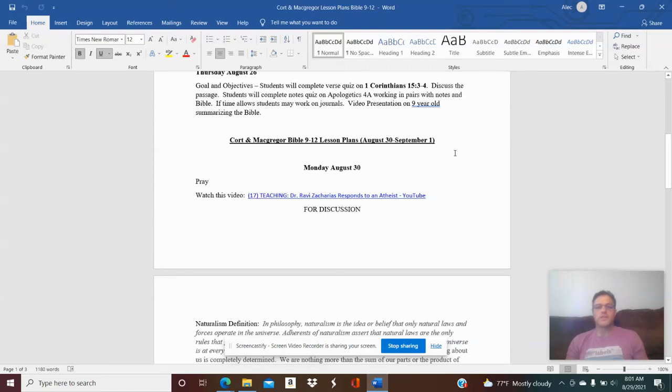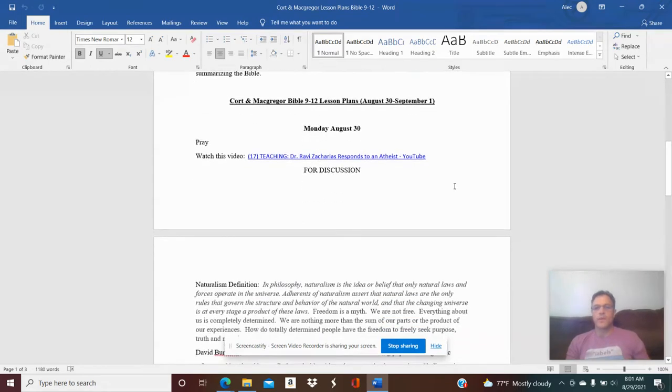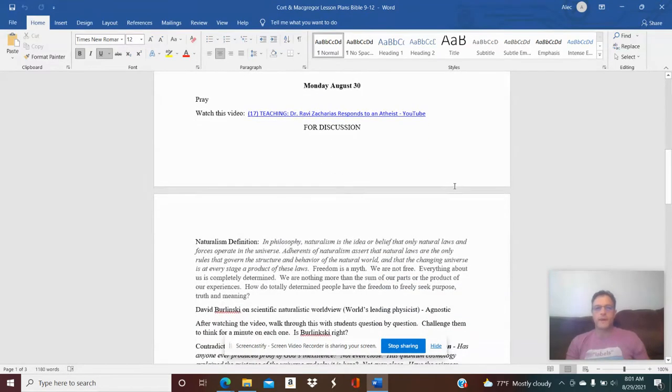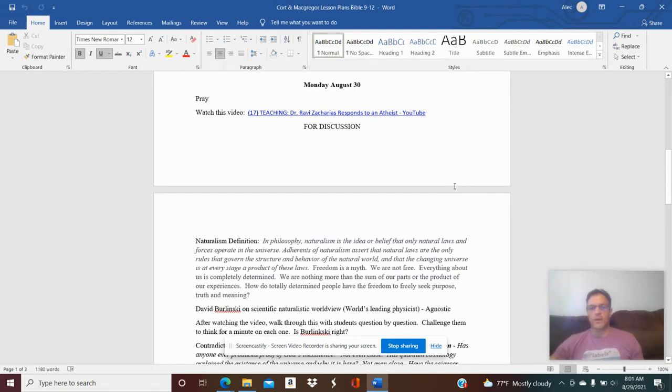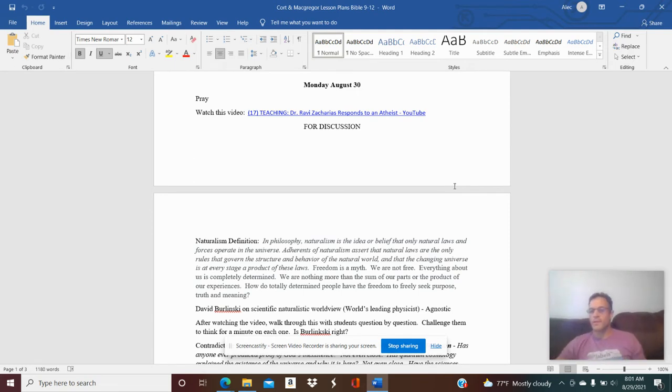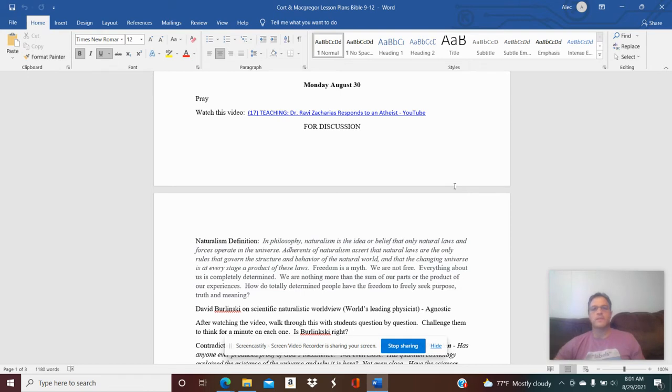Hey Pastor G, just quickly want to do a tutorial for Monday, August 30, for Bible. So we're going to kick off with a clip from one of Dr. Ravi Zacharias' responses to an atheist since we've been talking about intelligent design and biblical responses to non-belief, skepticism, and criticism in apologetics.